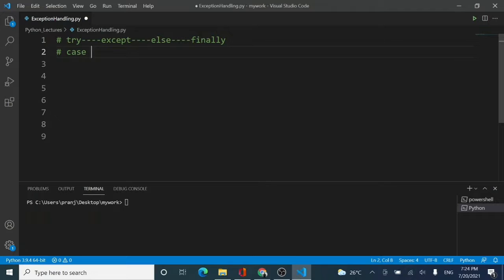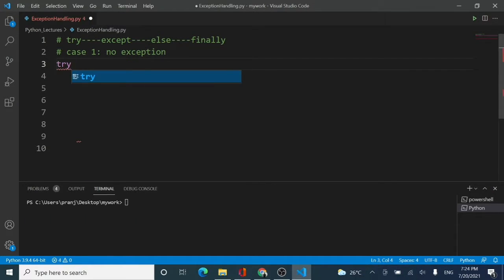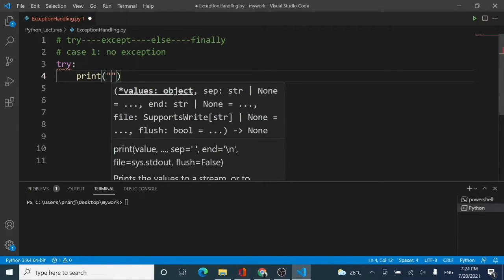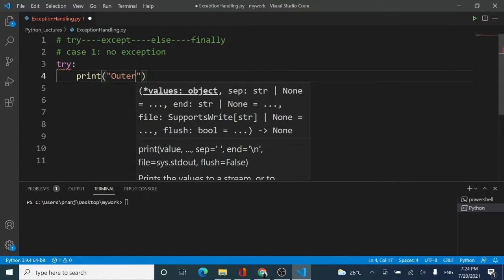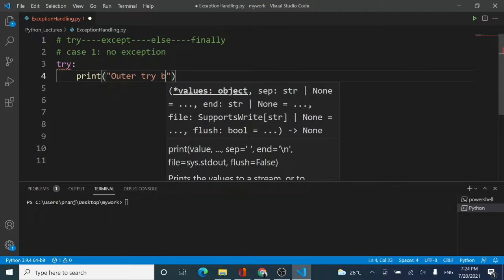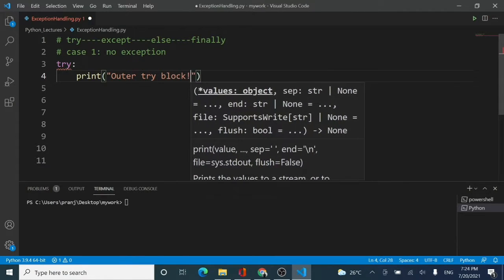First I will discuss case number one, which says that if there is no exception, how does this nesting actually work? I will be making a try block and adding a print statement which says 'outer try block'. In this case there will be no exceptions, so I will be using simple print statements.